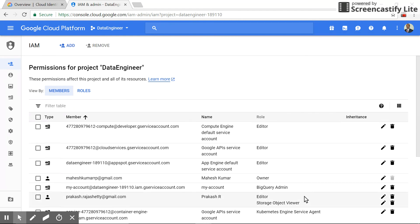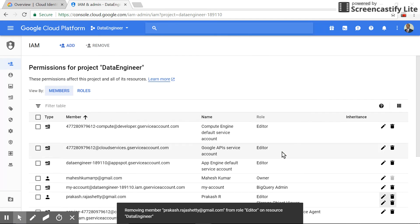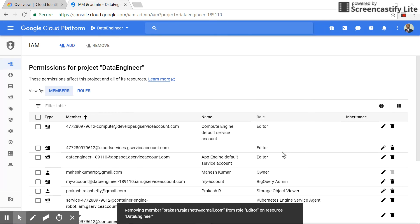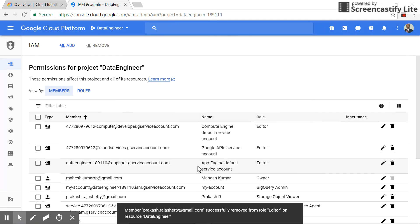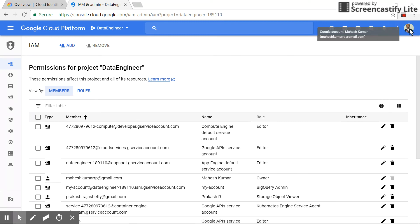Now we'll just remove the editor access and just have storage viewer. Let's delete it. Please don't check this, this will remove the entire account. Now it's only storage viewer. Now what we'll do is let's switch to an ad's account.